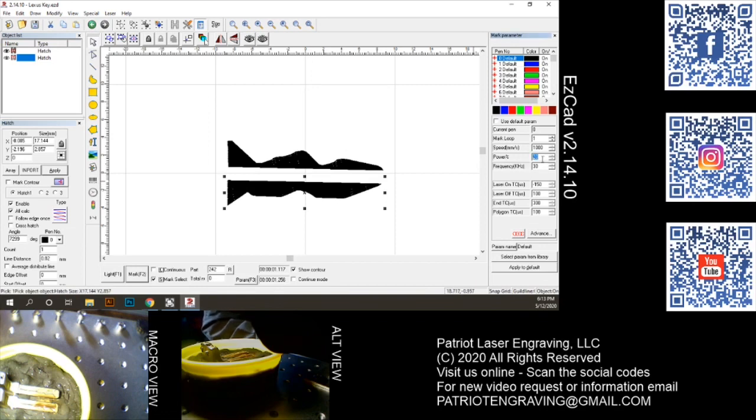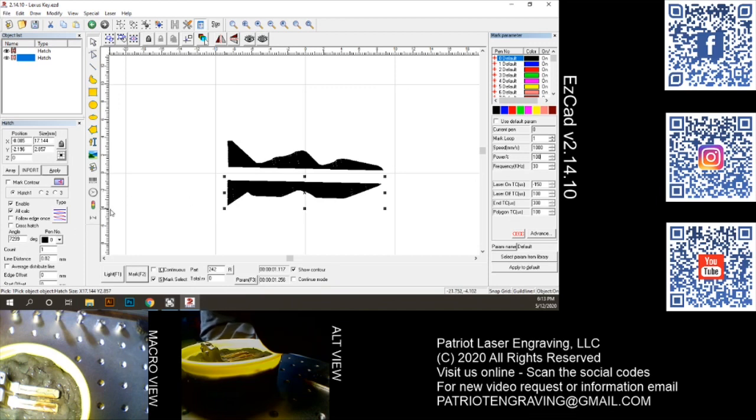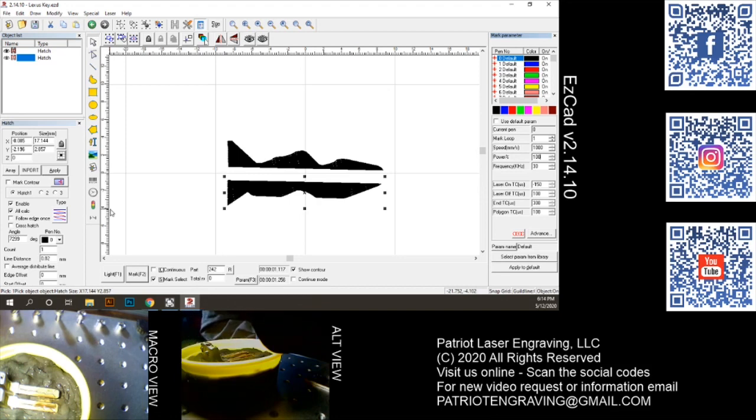I did a clean up pass at 20% power just to kind of polish the brass out. But I've been actually cutting it at 1000 speed, 100 power, 30 frequency with a zigzag pattern here. It seems to be working really well and it's chewing that key down to nothing. And it took very little time.